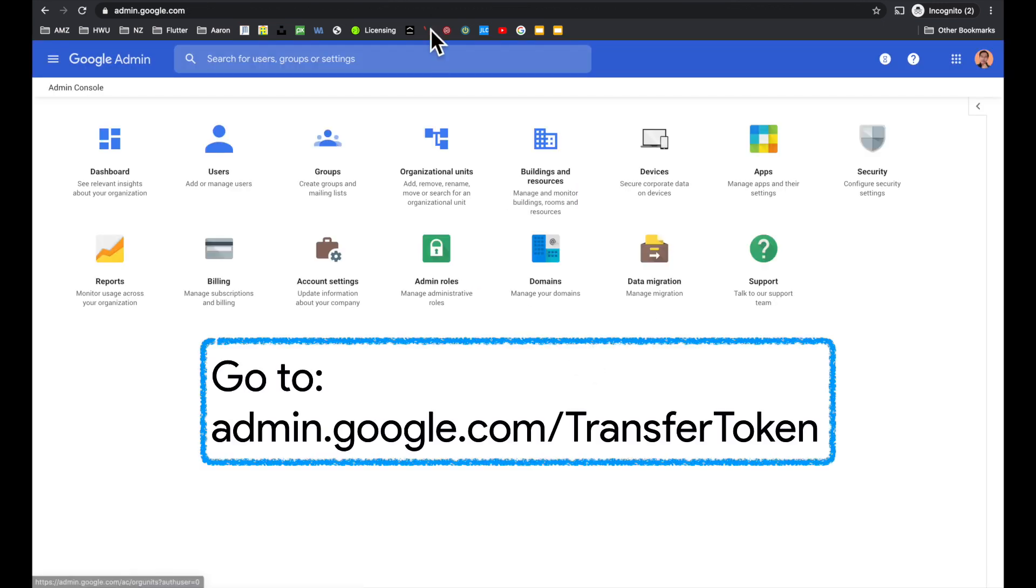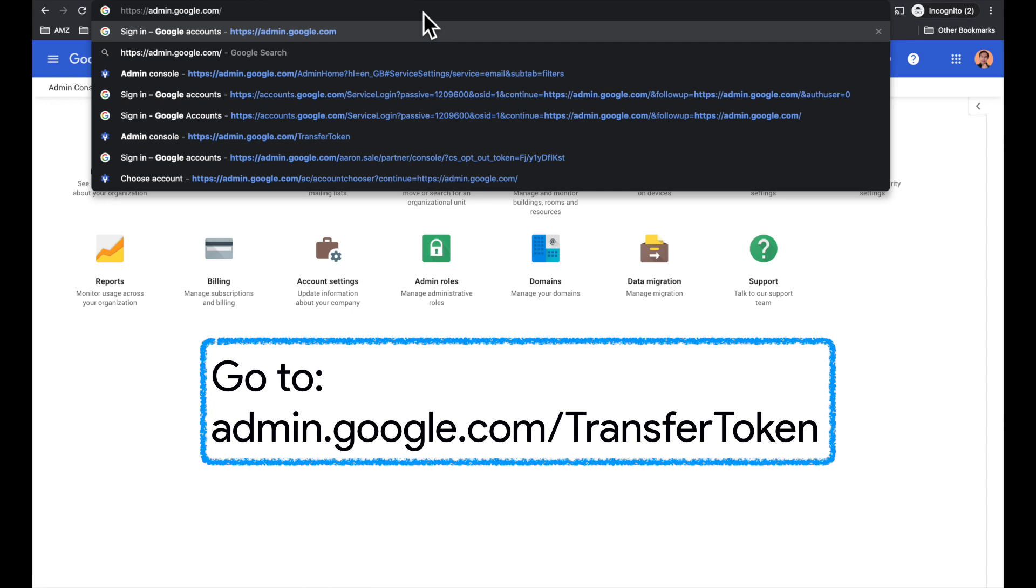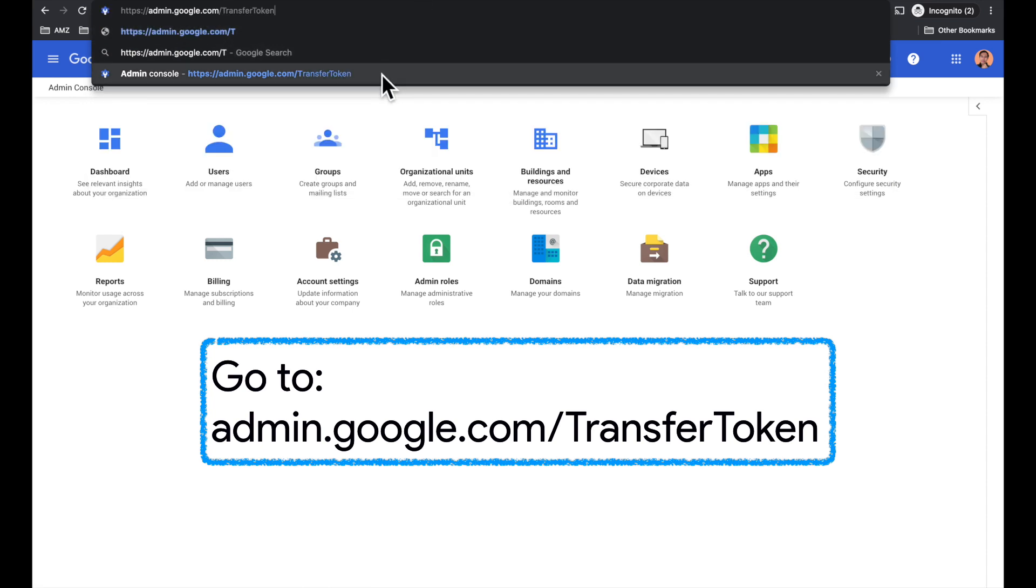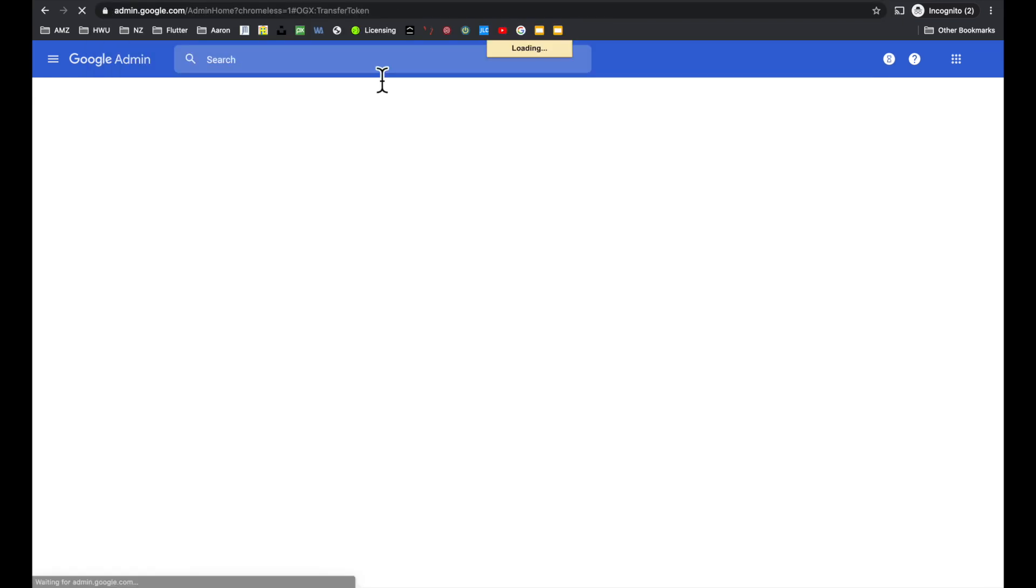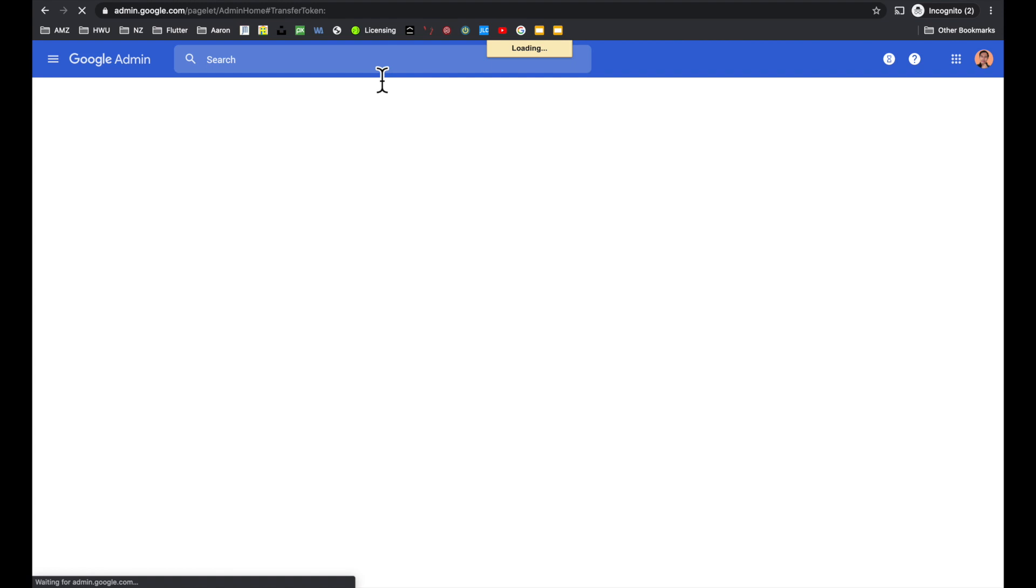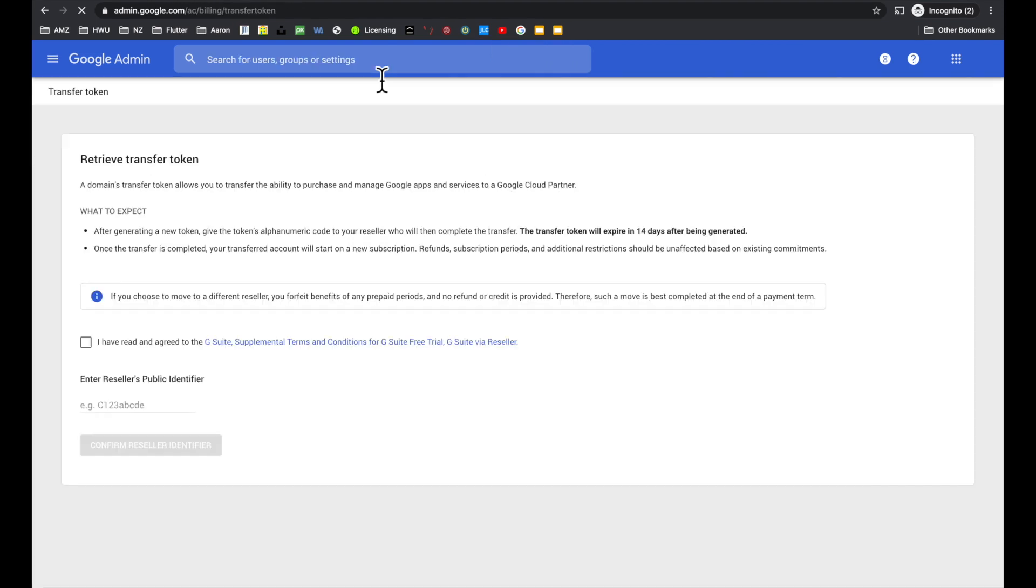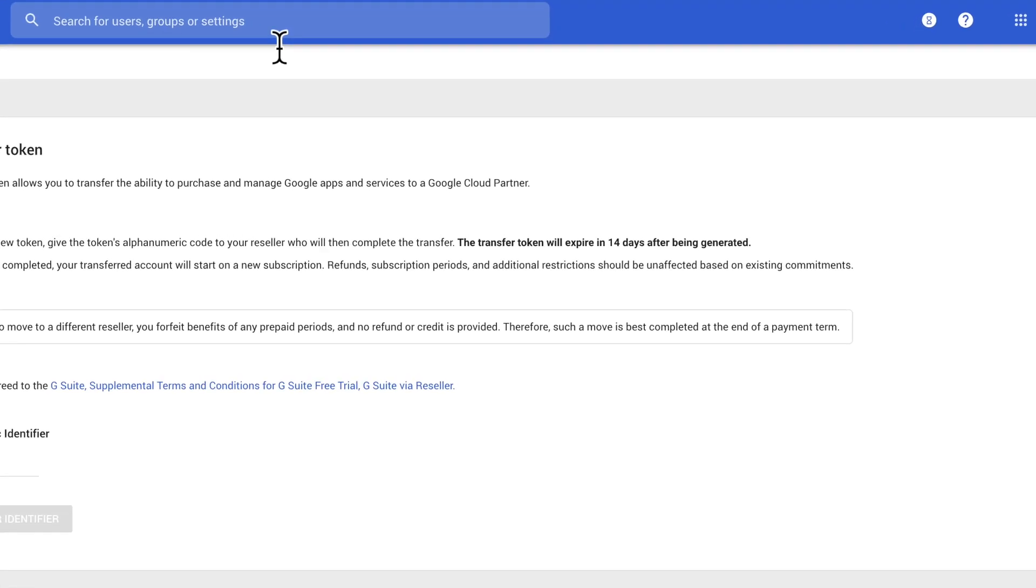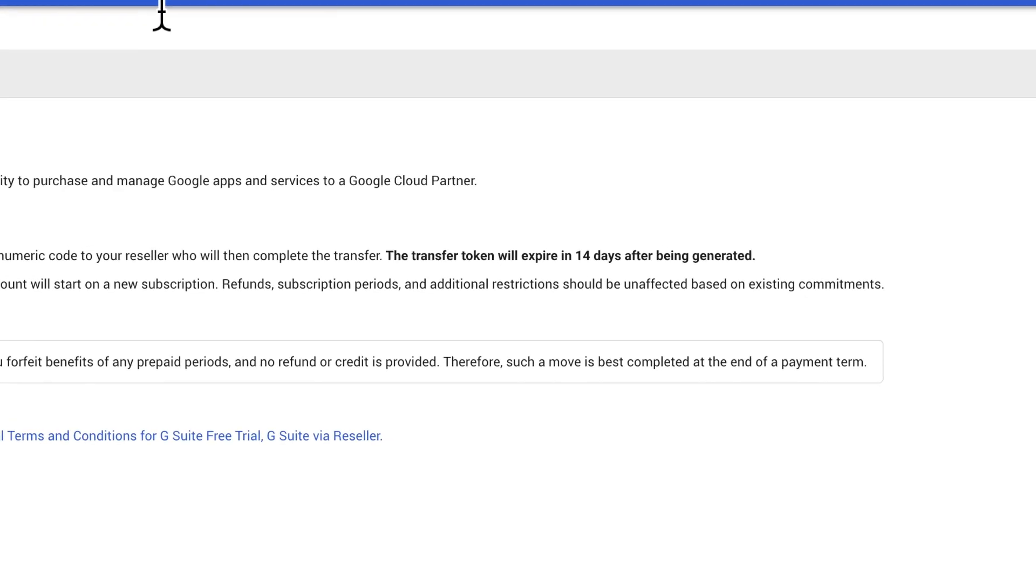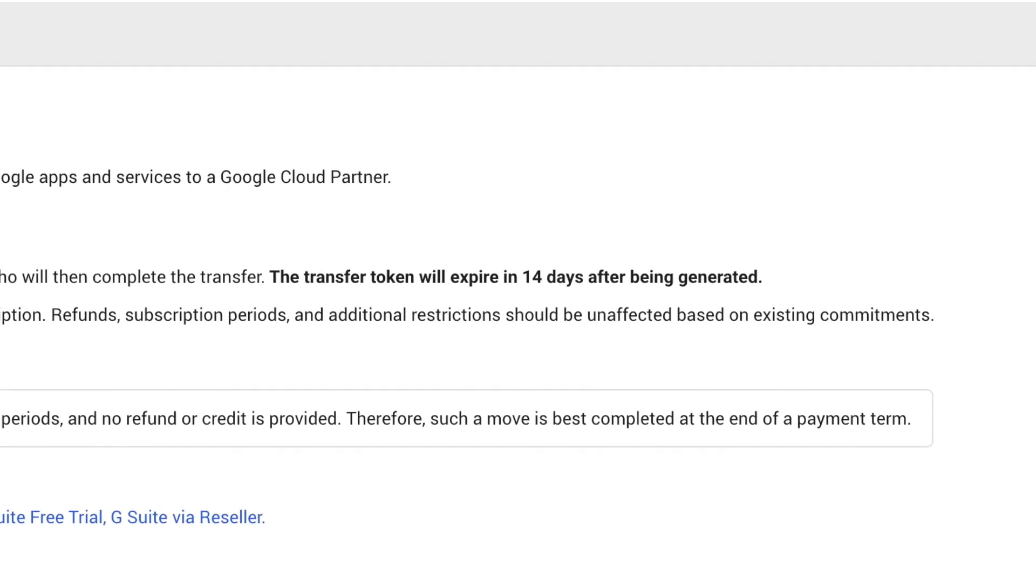The next step is to go to admin.google.com slash transfer token. It's important to highlight that the transfer token will expire 14 days after being generated.